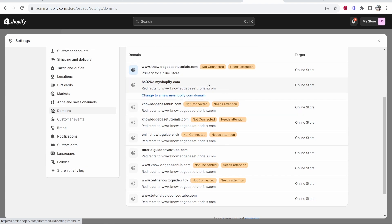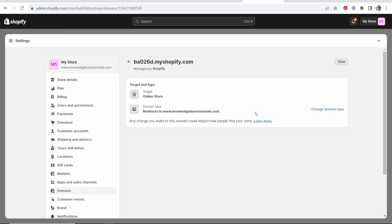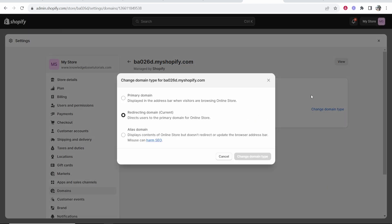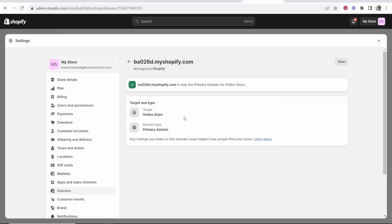The first thing you want to do is go to the default Shopify domain, click on it and you want to change this domain type to the primary domain so we can delete all of the other domains and then the default Shopify domain will be obviously default again.